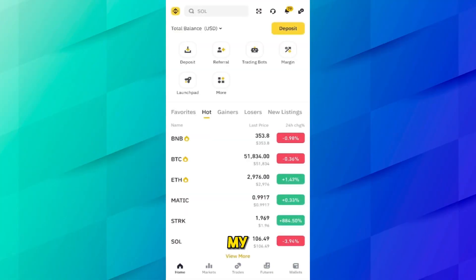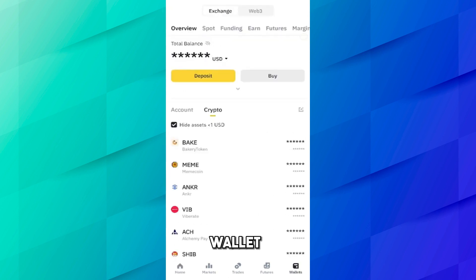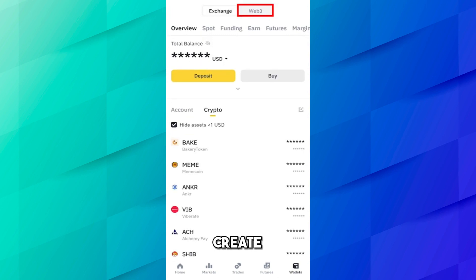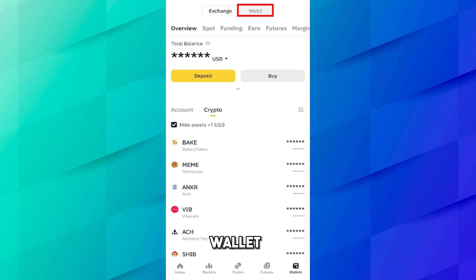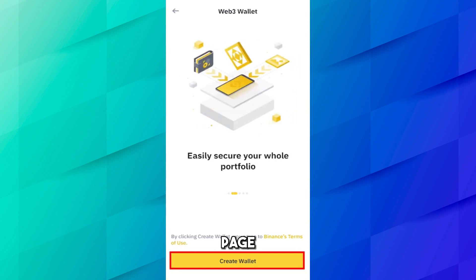I have opened the Binance application on my cell phone. After opening the application, you have to click on Wallets. On the top you can see there is a Web3 option, and you have to click on Web3. If you are currently on the exchange and using the Binance exchange, and you want to create and use a Web3 wallet, then you have to come to the Web3 wallet section.